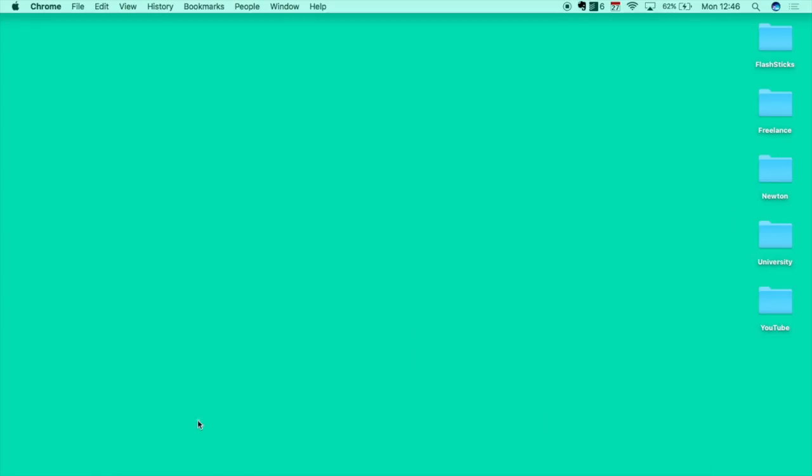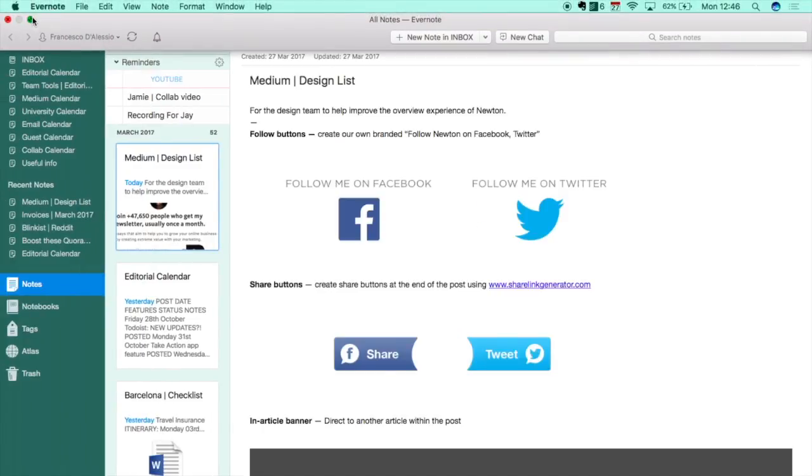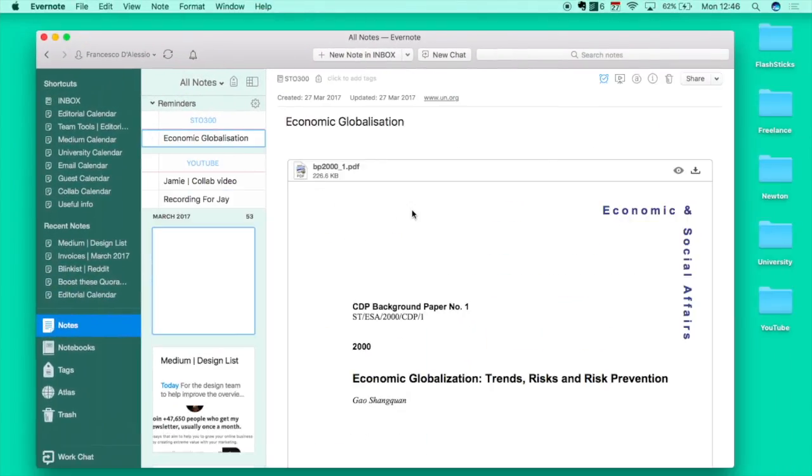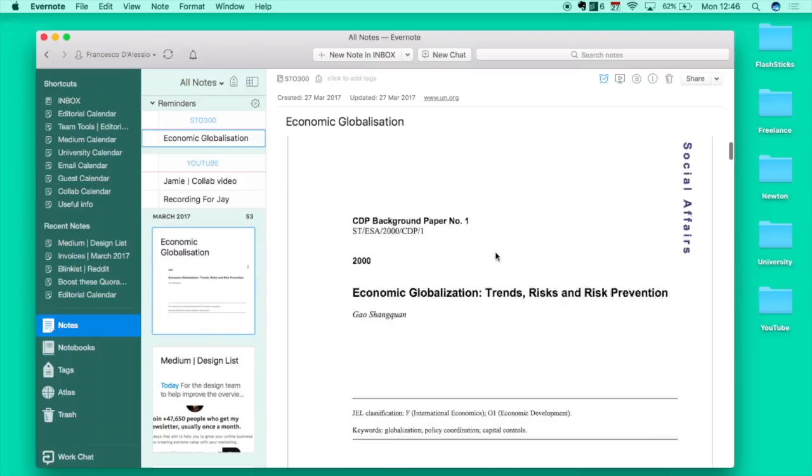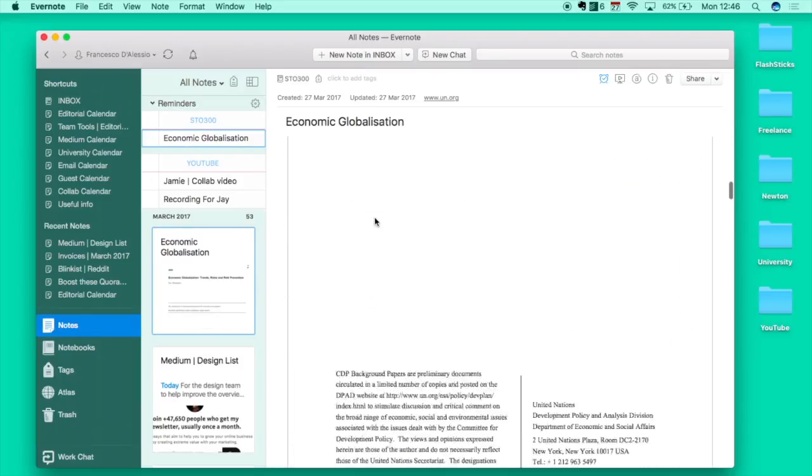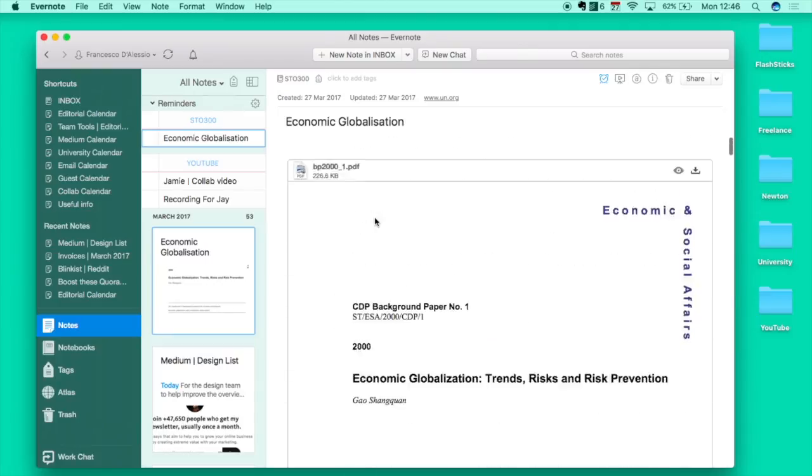Let's jump over to my Evernote and see what it looks like. As you can see, it has been saved in my reminders on STO, and it's also made the PDF inline which is great.